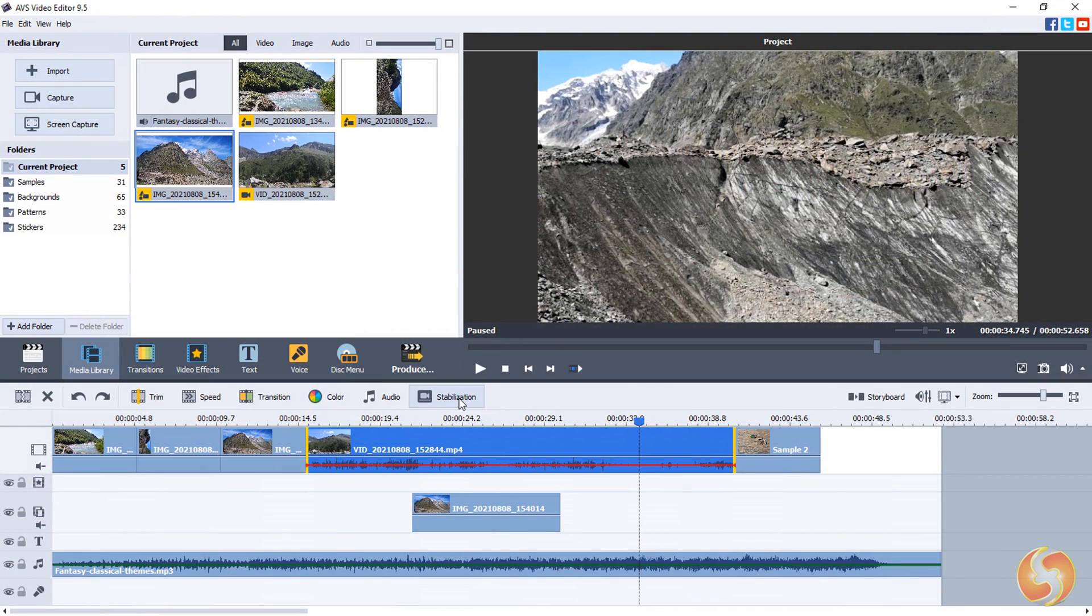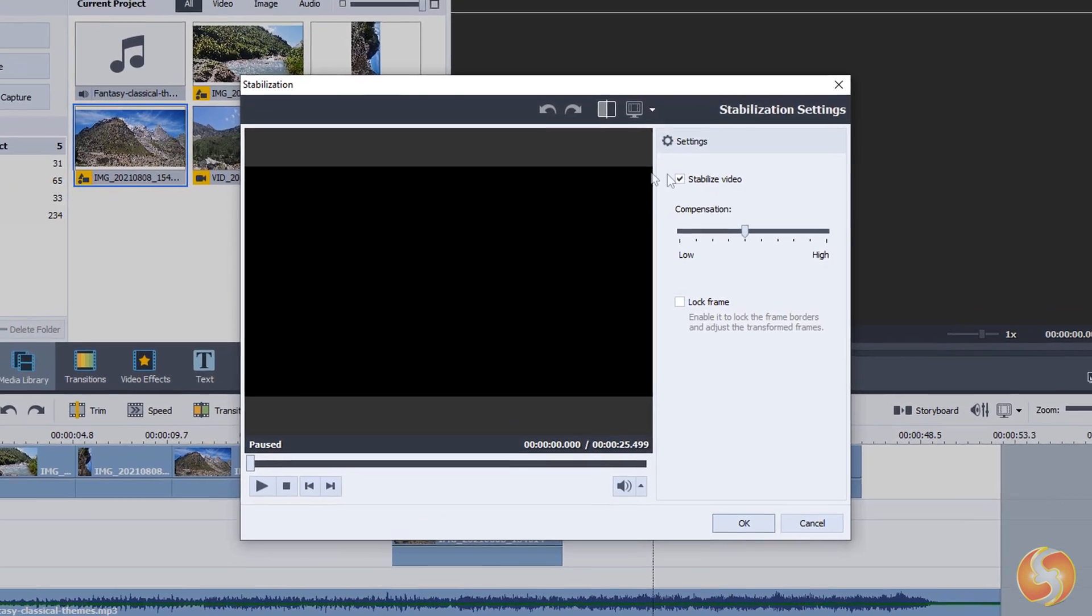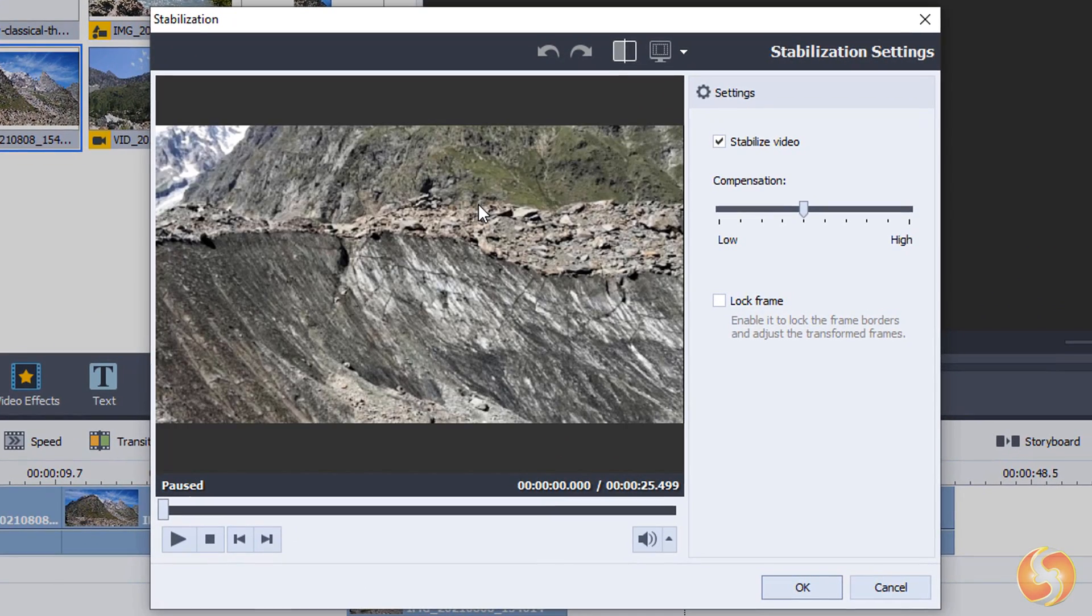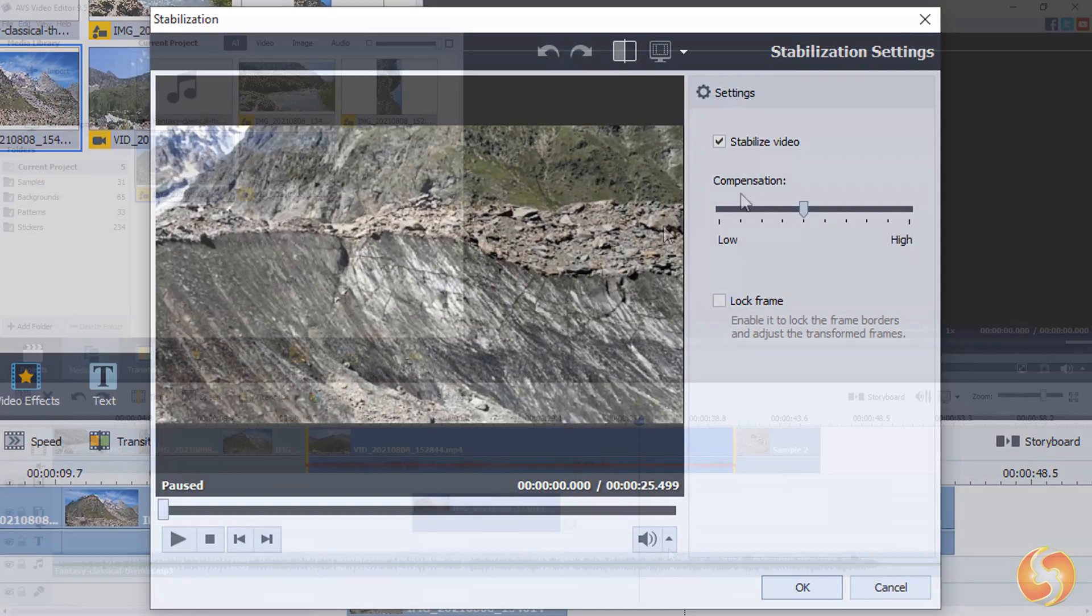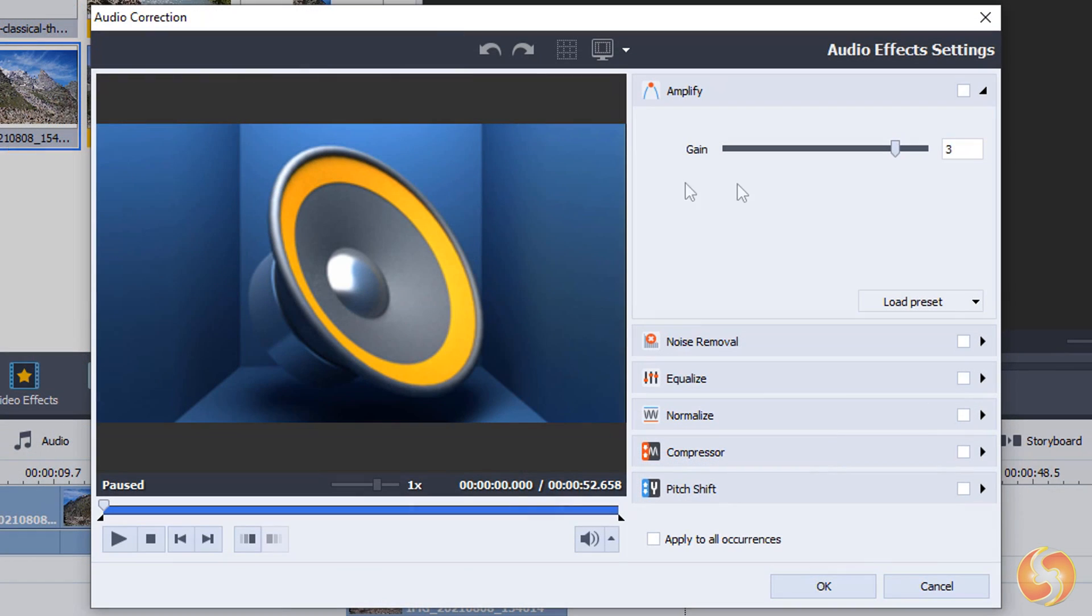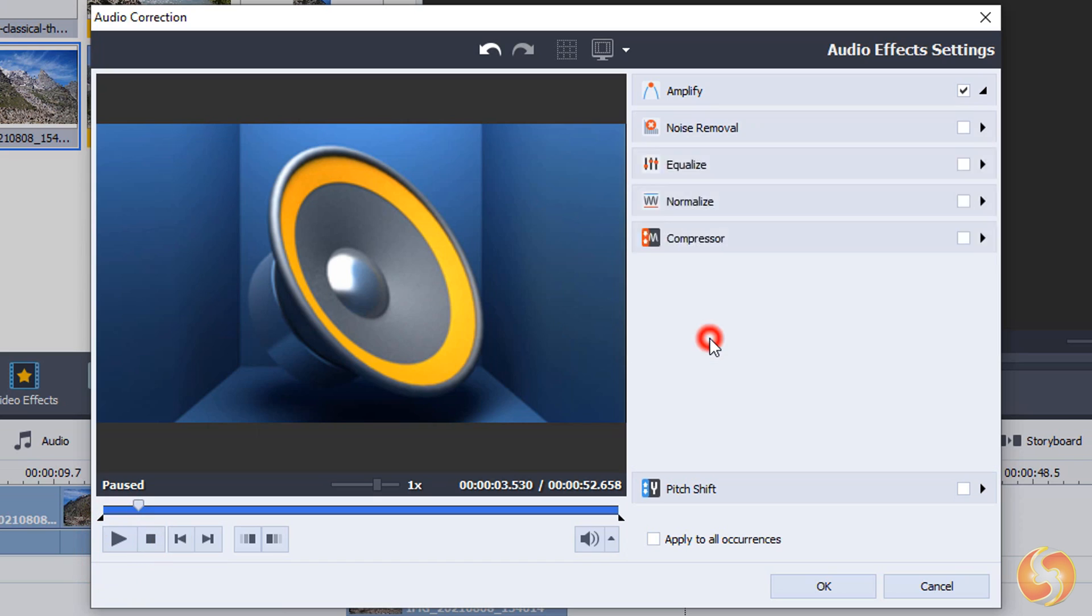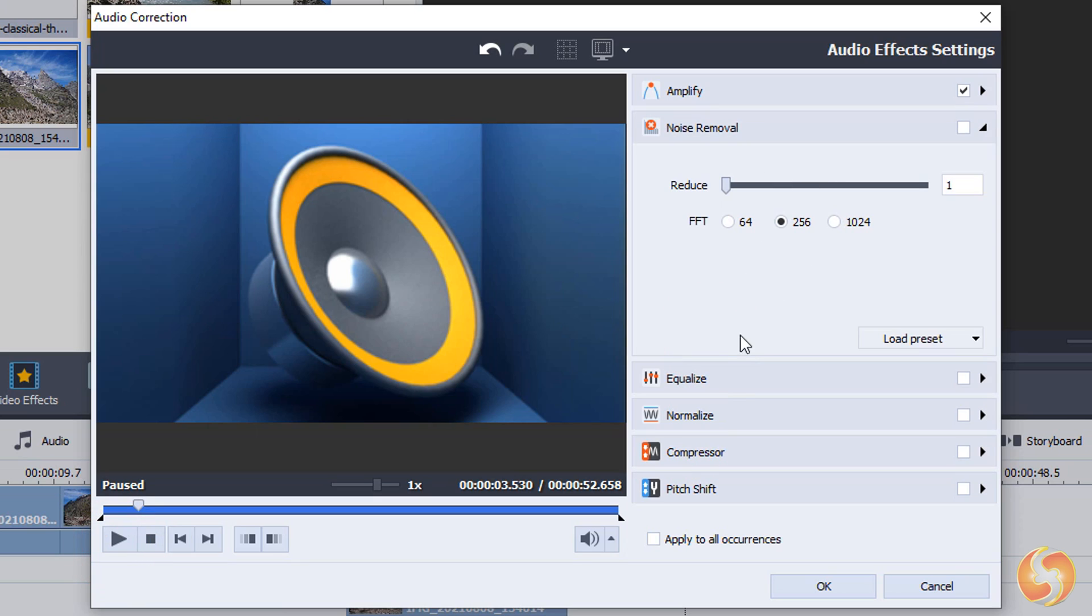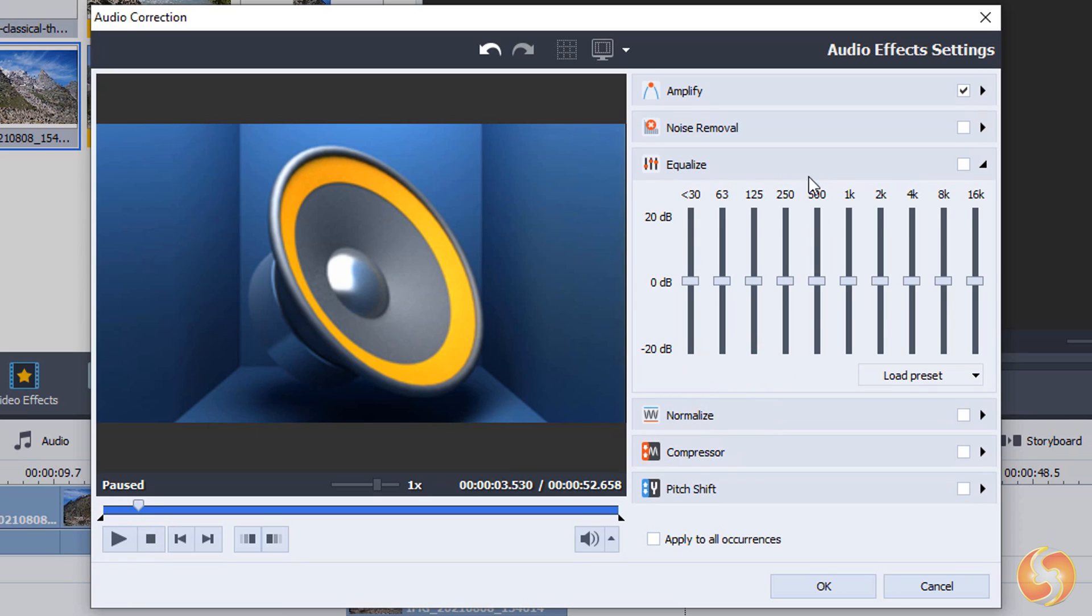AVS Video Editor also includes video stabilization and advanced tools for audio and sound, including volume gain, noise removal, equalization, compressor, and pitch shift.